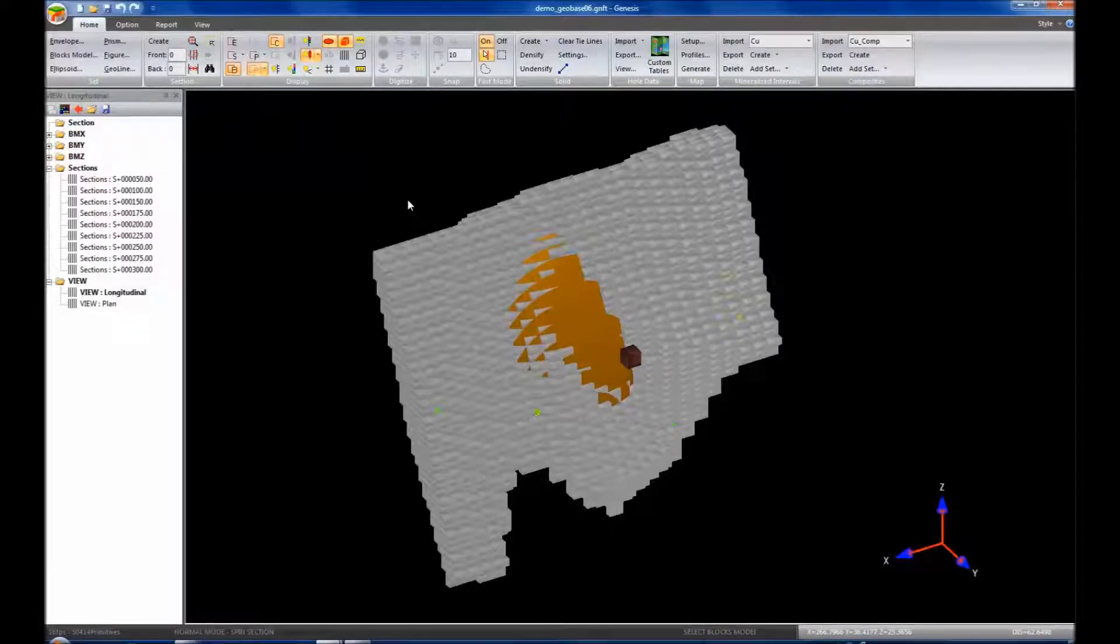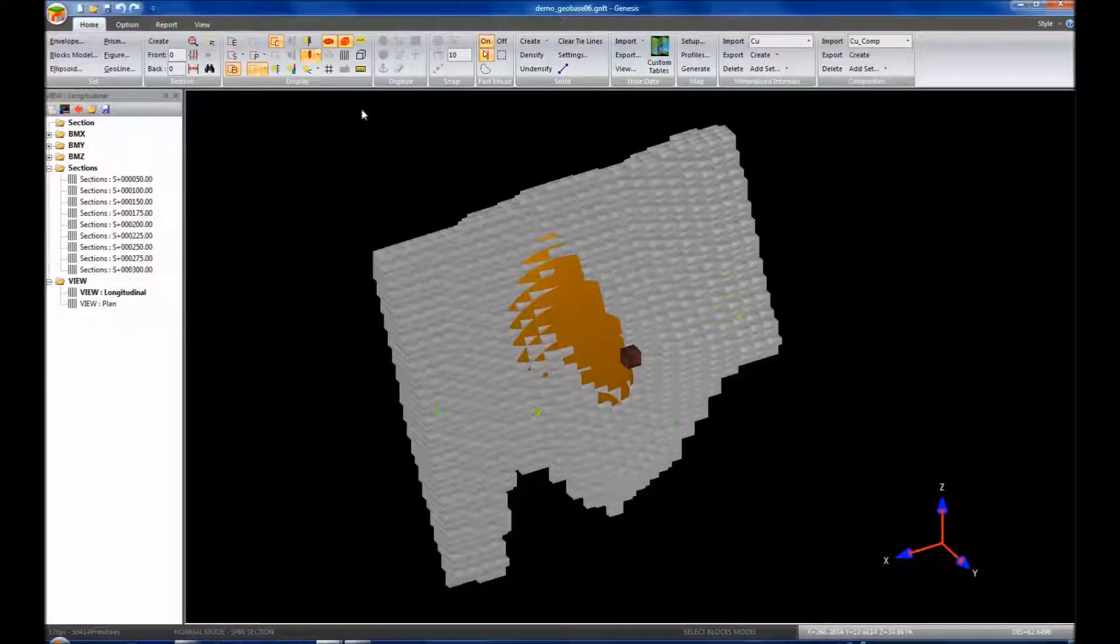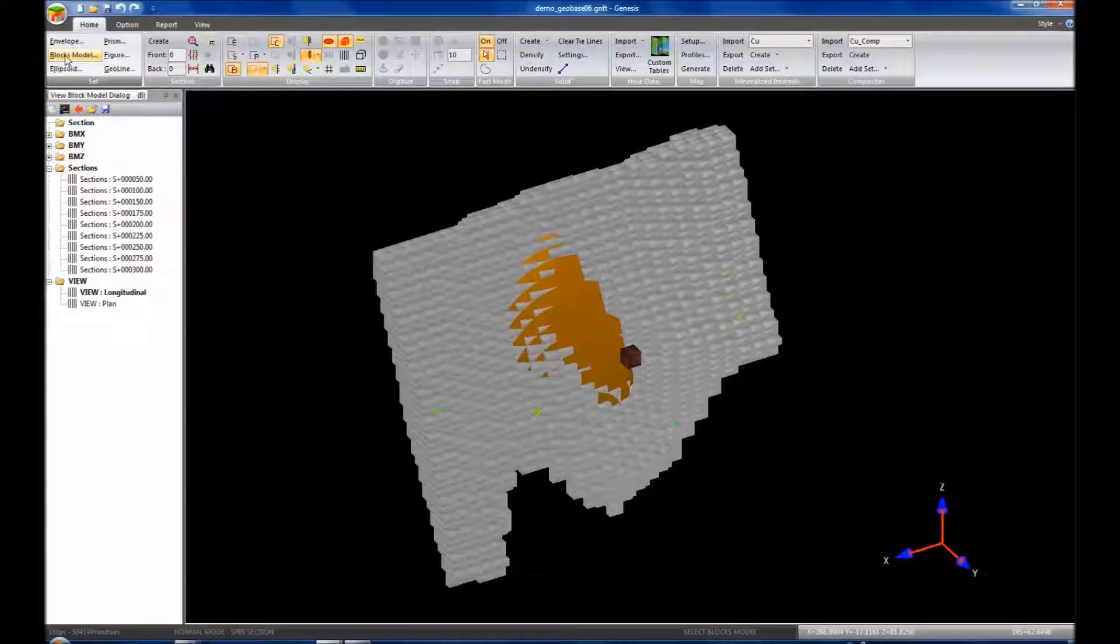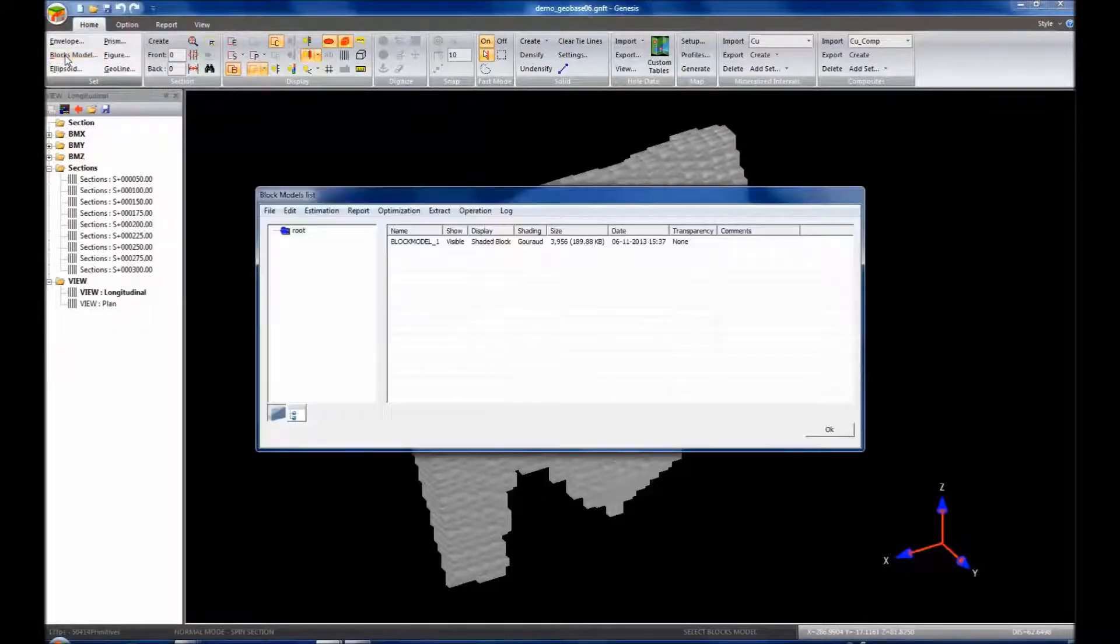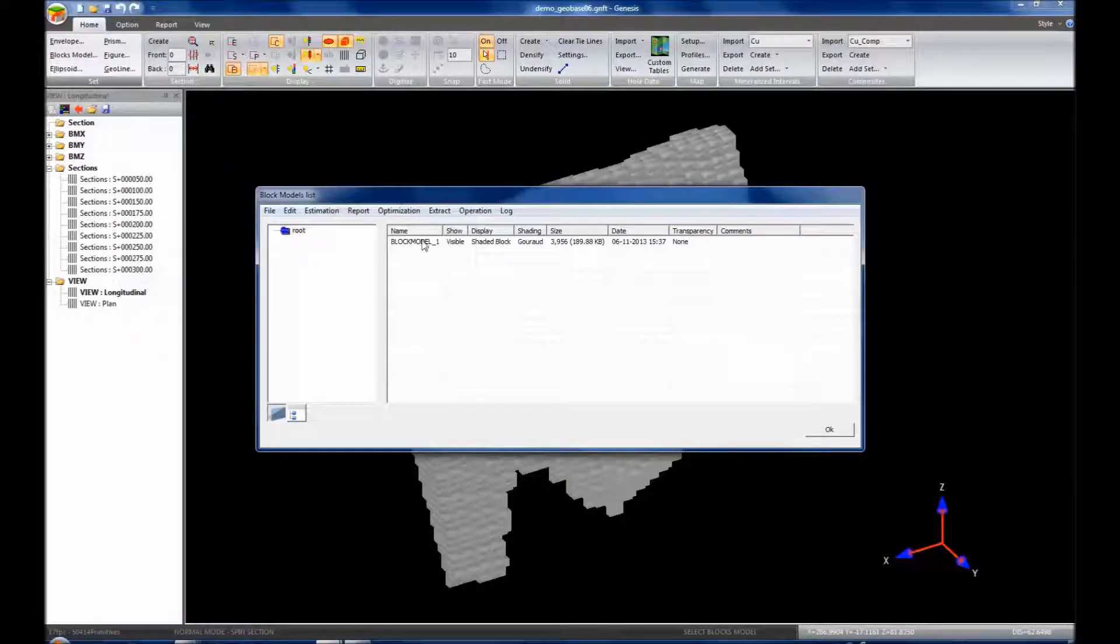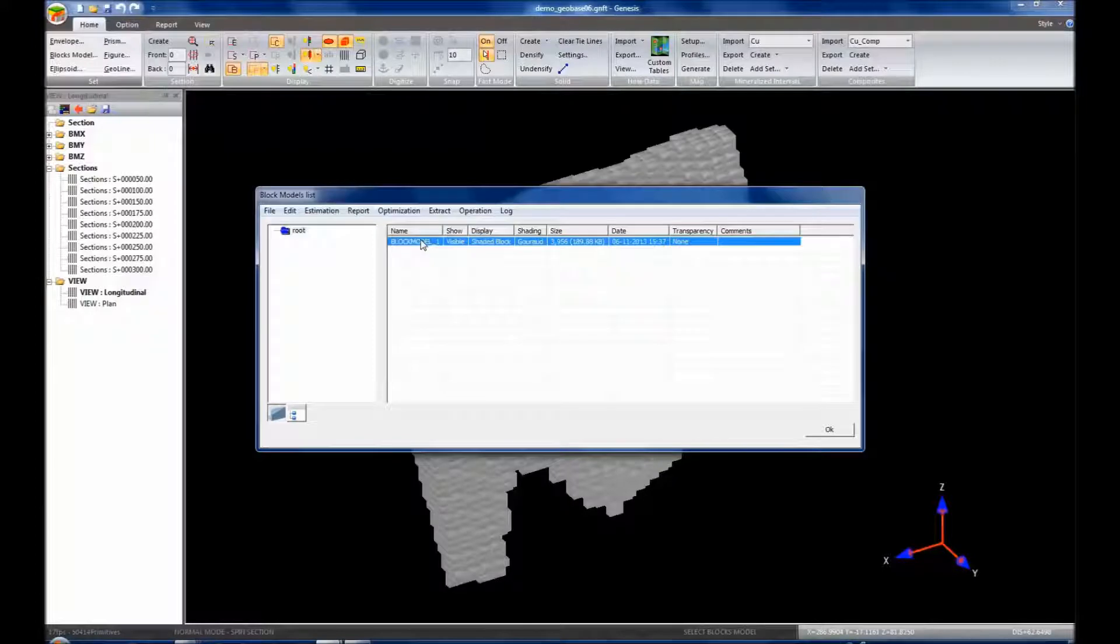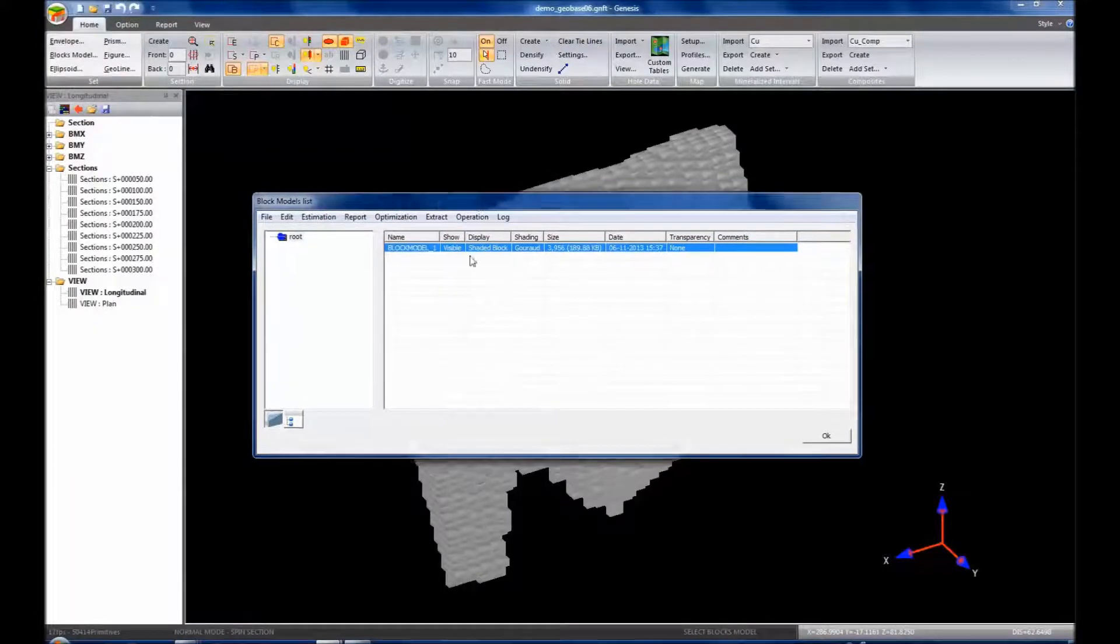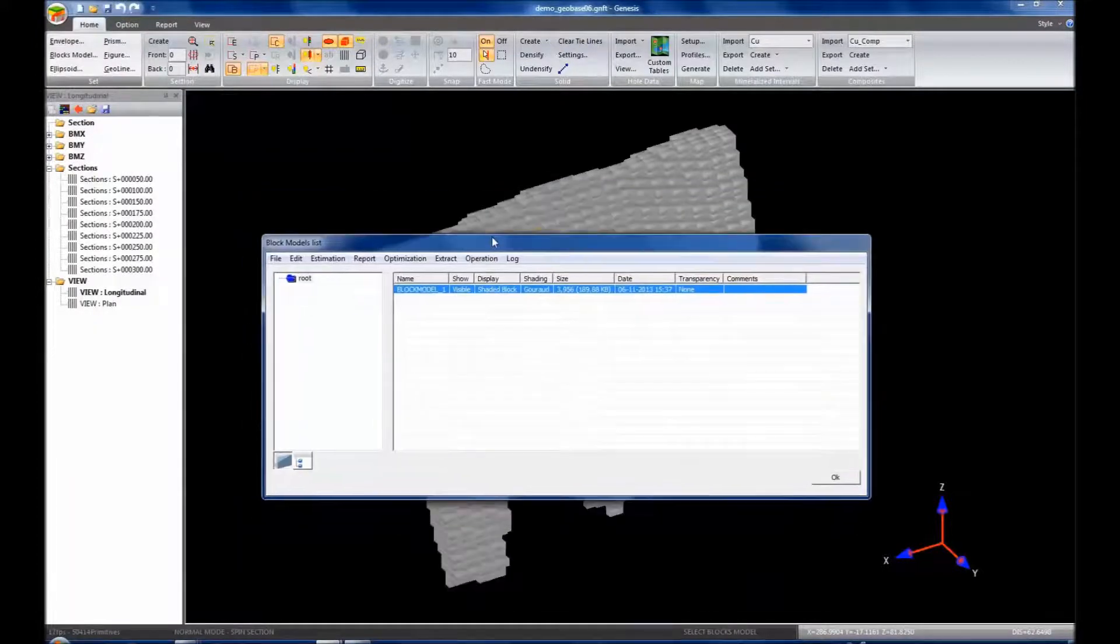We can either press B on the keyboard or we can go up to our set panel and click block model. This will view our block model dialog box. We have one block model here currently, block model 1, that's the visible on the screen.